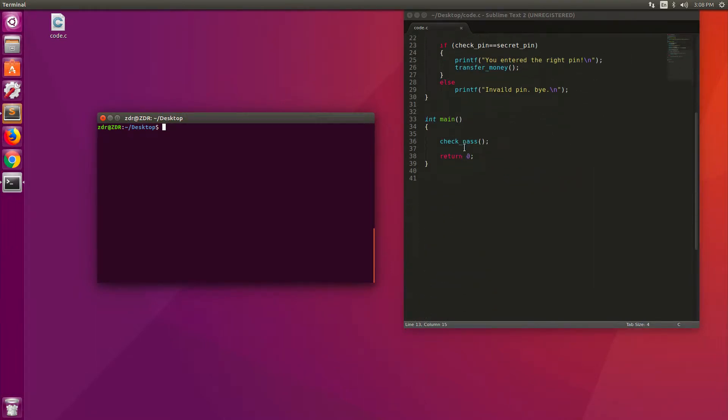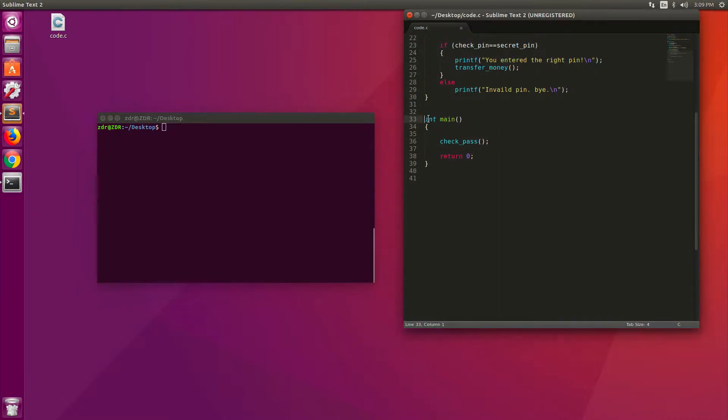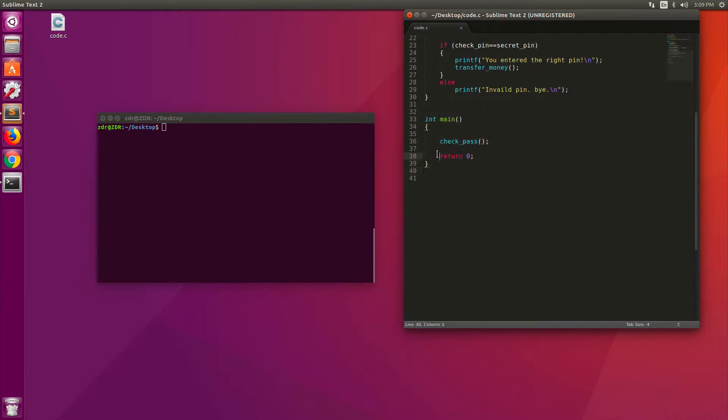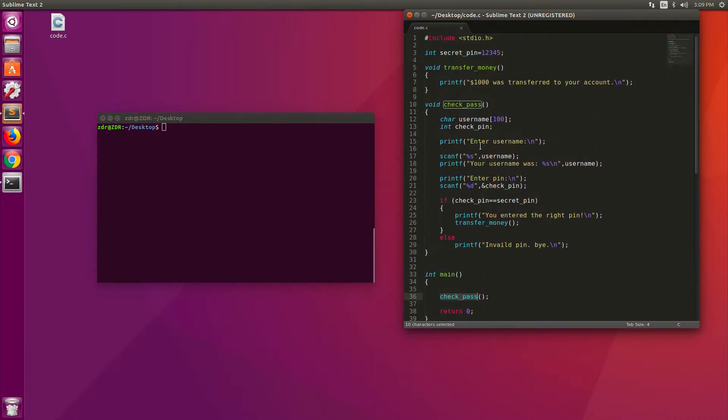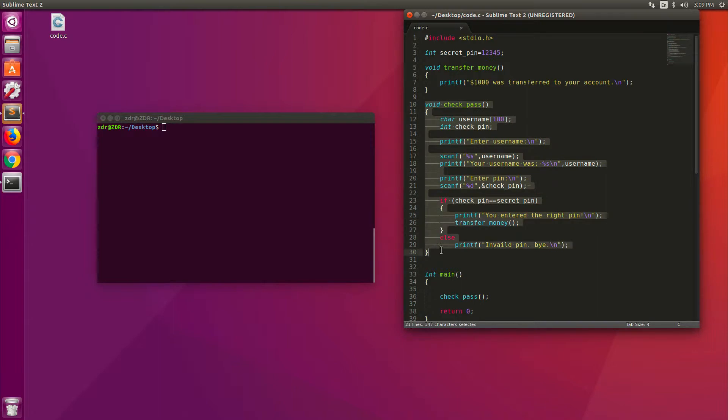A typical C program starts from main. This is the entry point to the code. This particular program doesn't do much. The return 0 is the end of the program in main, and this is only calling checkpass. So it's running a subprogram, a function called checkpass. So we come up, see this is the checkpass function here. This is the interesting function. We're going to go over it.